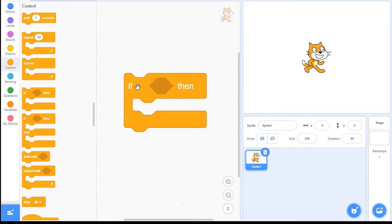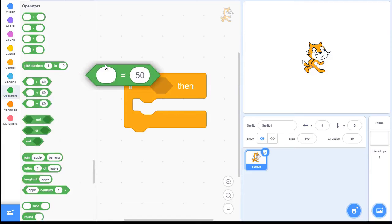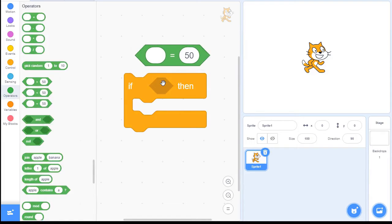With the IF, it will only execute the blocks inside of it if whatever we put in this little hexagon is true. We can go here to operators, and you'll see that there are blocks that are shaped the same as this little hexagon. Any of these are called Boolean blocks, and a Boolean just returns a true or a false.